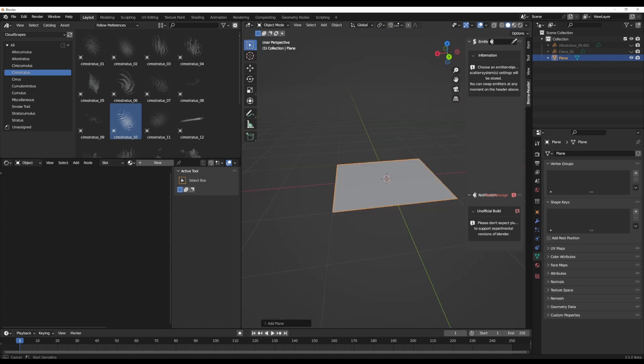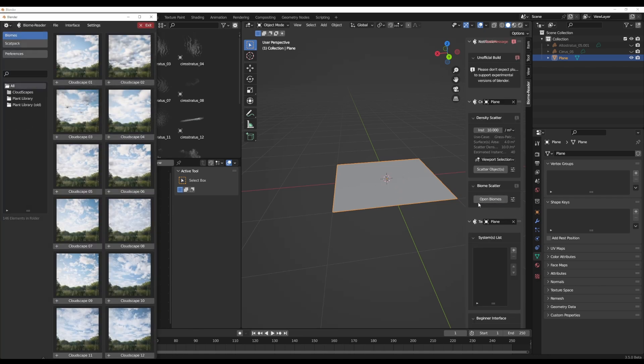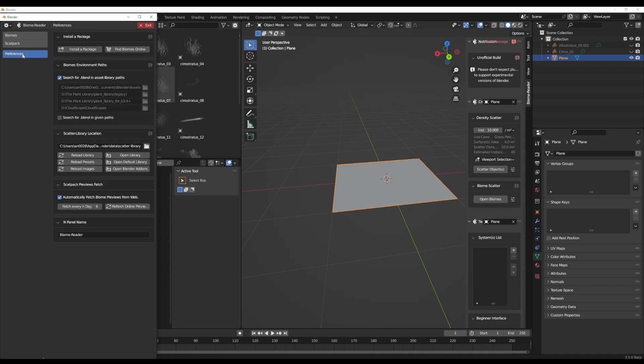For you to start playing with the clouds and having them anywhere and however you want, you can simply use the eyedropper, select the object that you want. And if you click on open biomes, you notice that we've already placed these ones here before. But for you to place yours, you need to go over to the preference section.